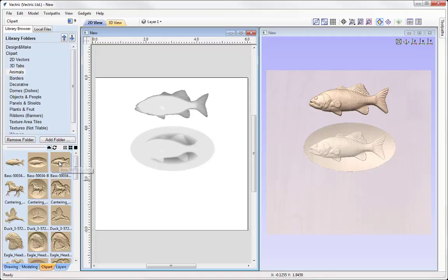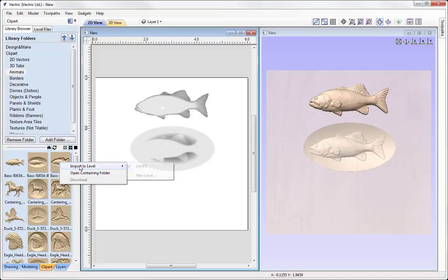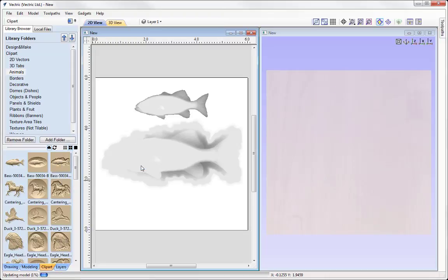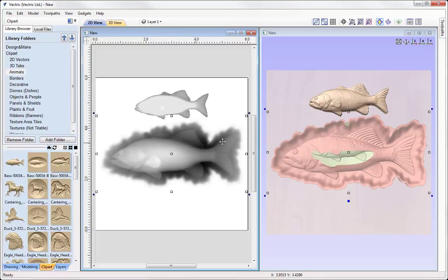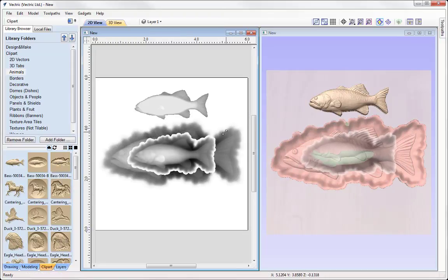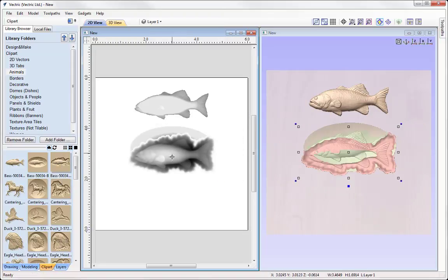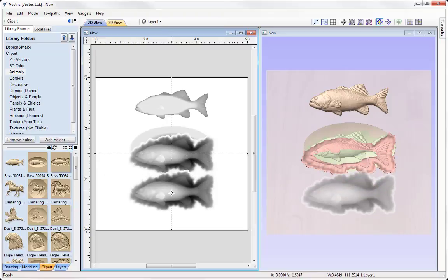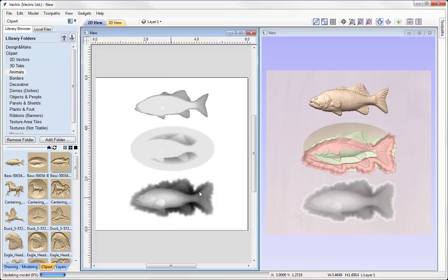And the third option we have is if we right click on our component we can say import to level, select a level we want to bring our clipart into and we'll put in level 1 and that will bring that into the centre of your job which again you can size up and move around.